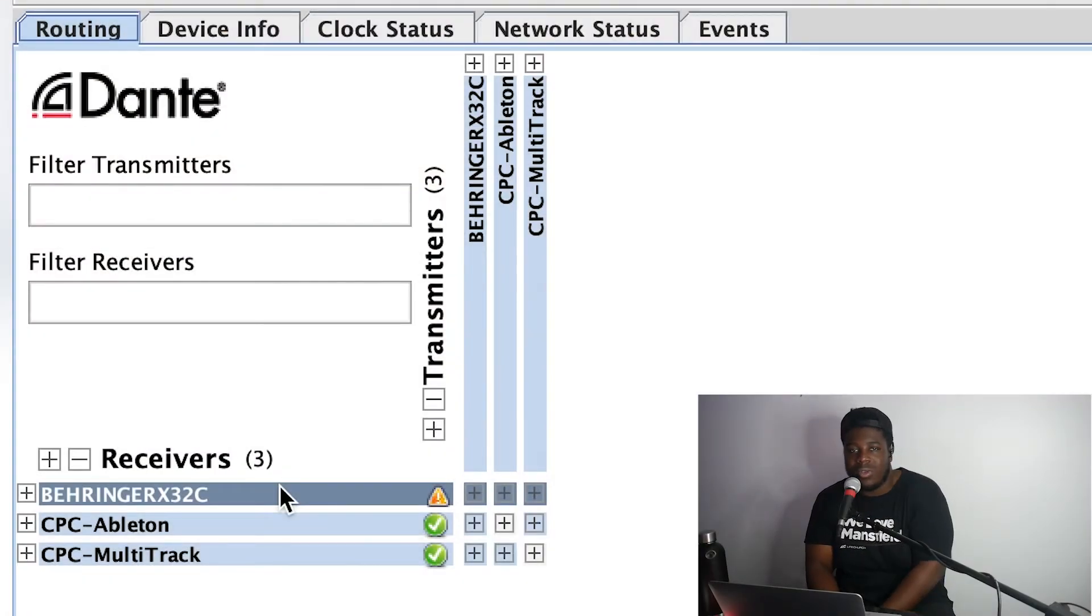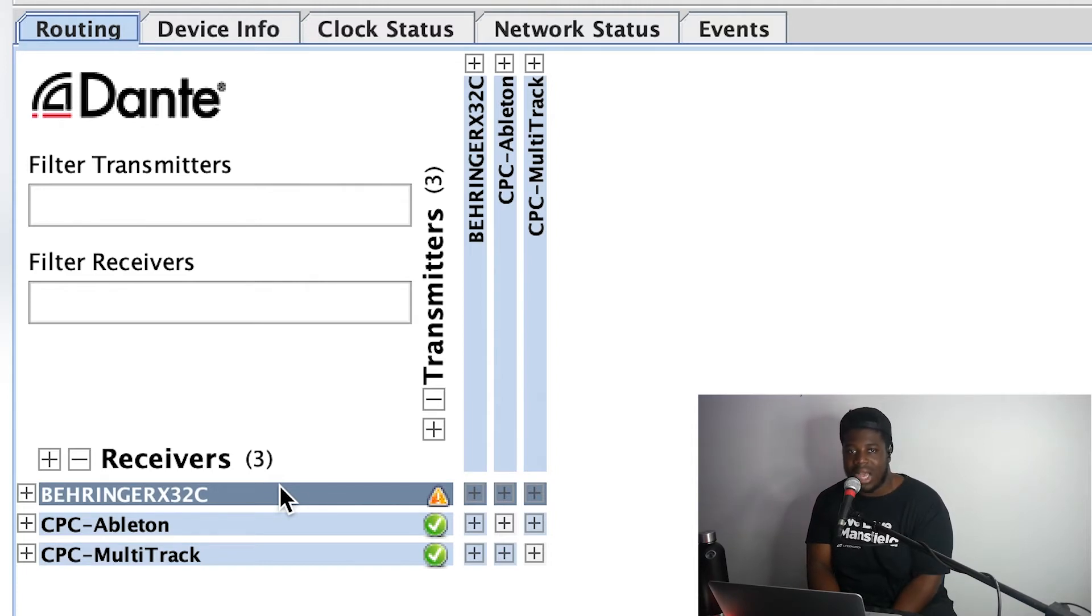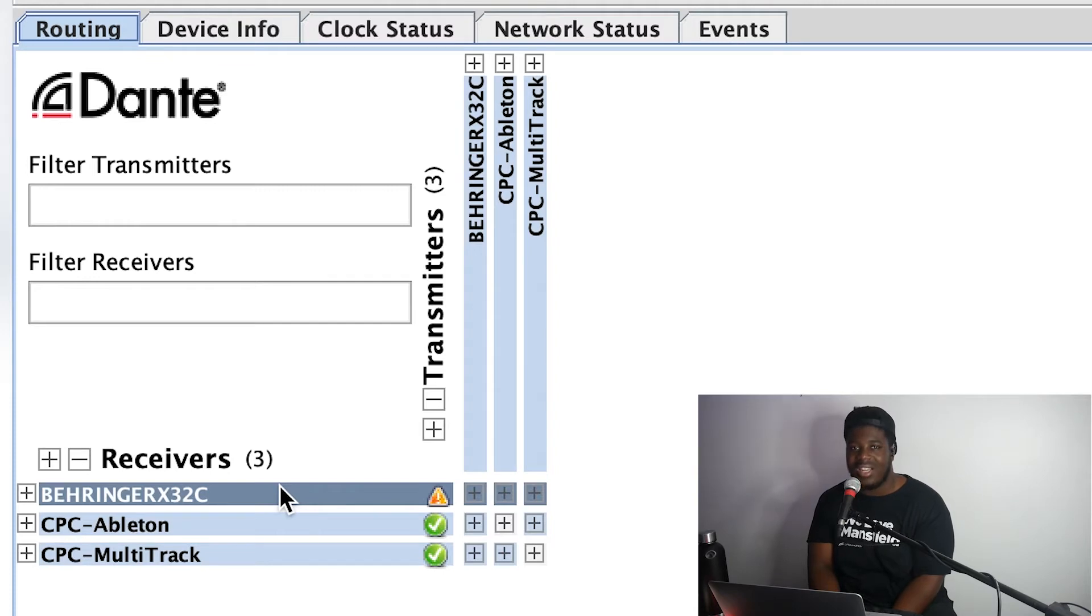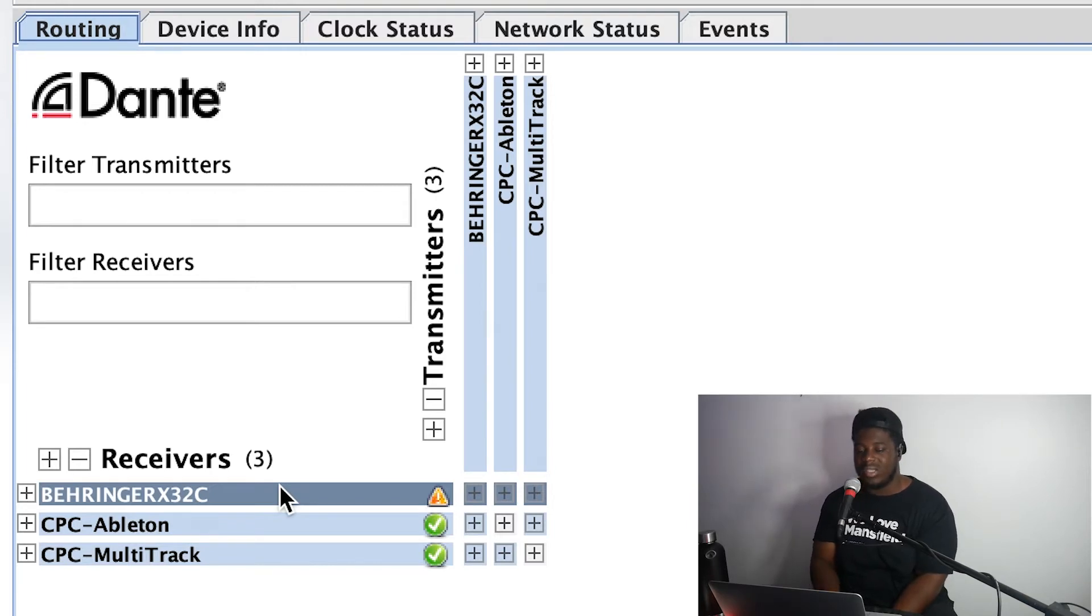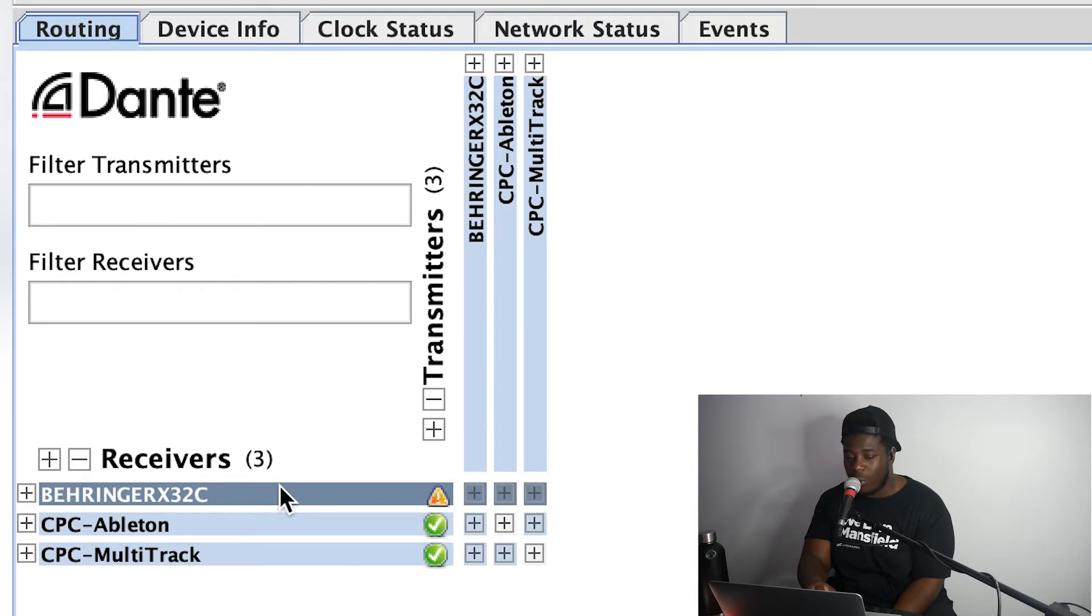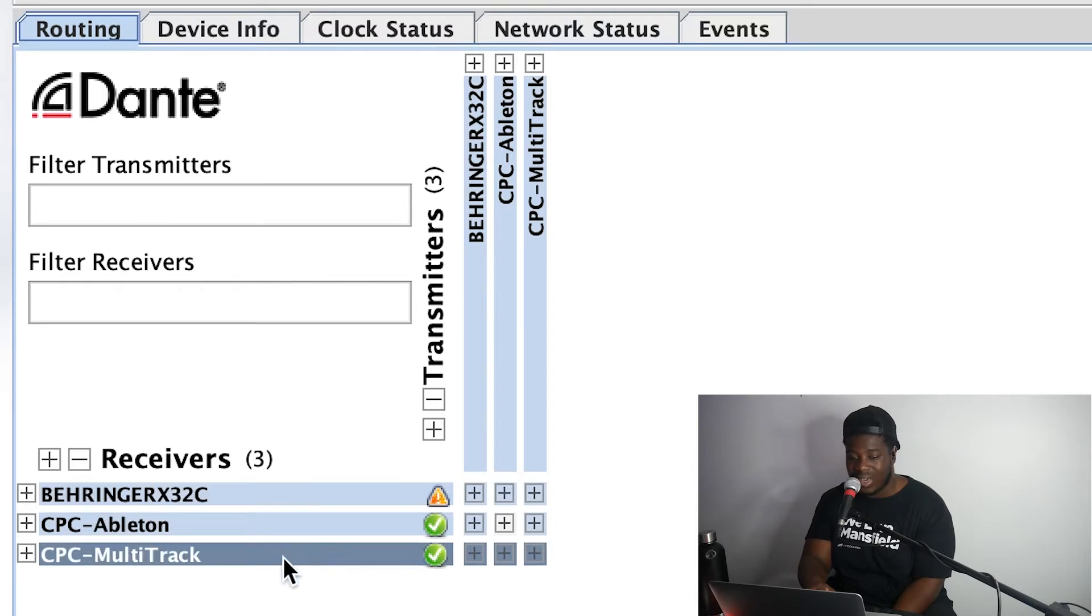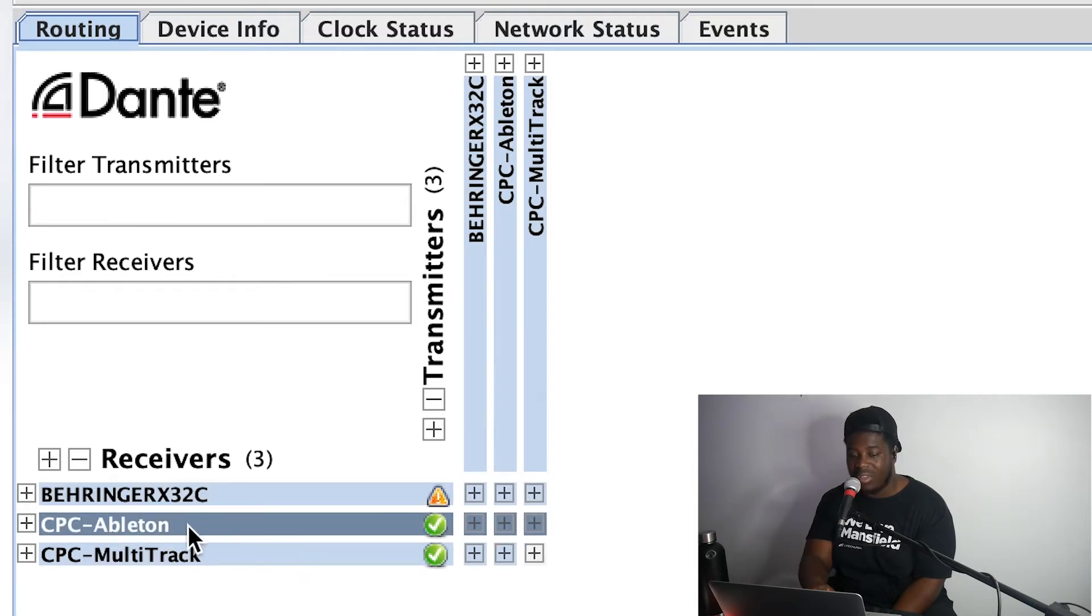There's ethernet ports in there—primary, secondary—that allow you to connect to an ethernet switch, make it a part of your Dante network. So that's how that's possible. The same is sort of the case for the other two devices here.